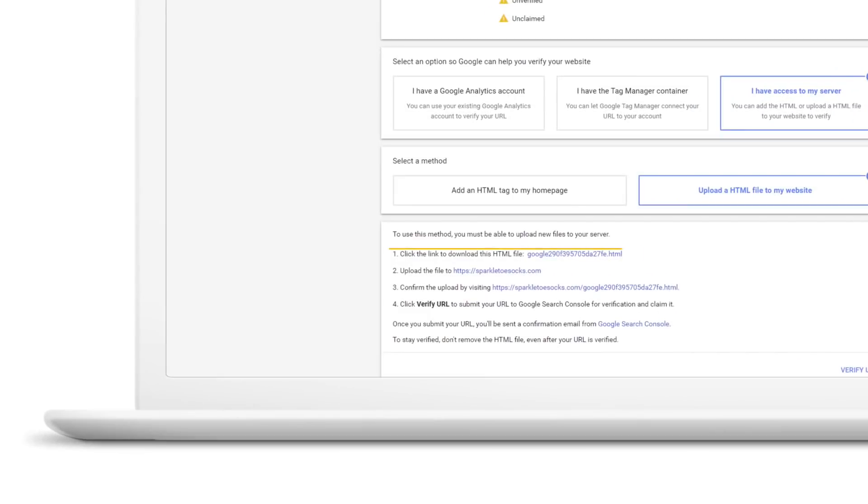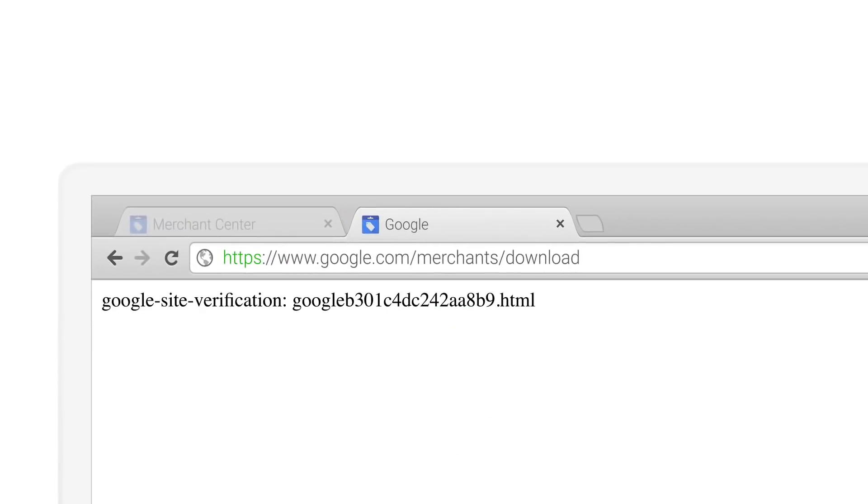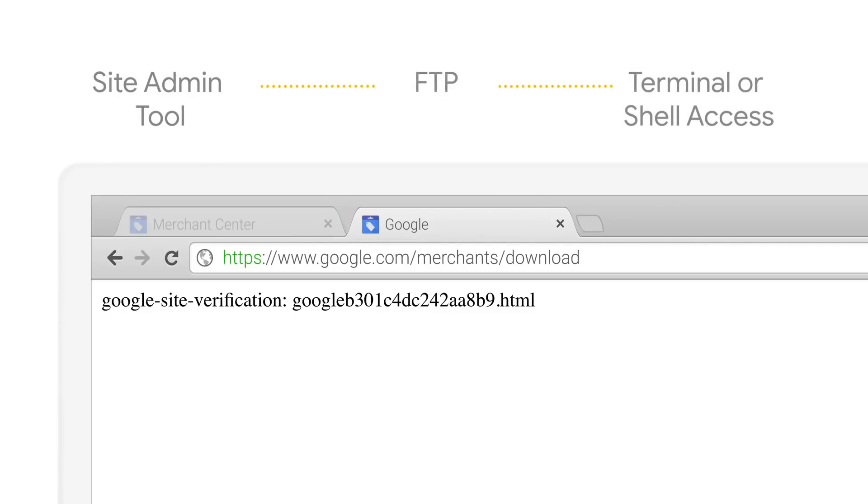Click on the link to download the verification file. You or your web developer will need to upload it to your website using the method that works for you, including a Site Admin Tool, FTP, or Terminal, or Shell Access.